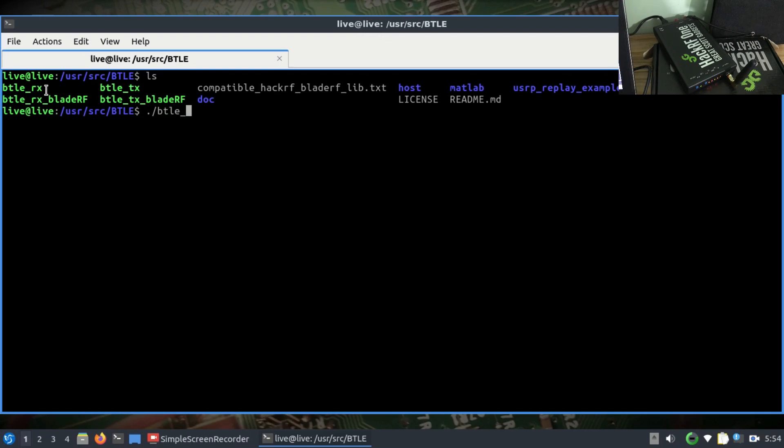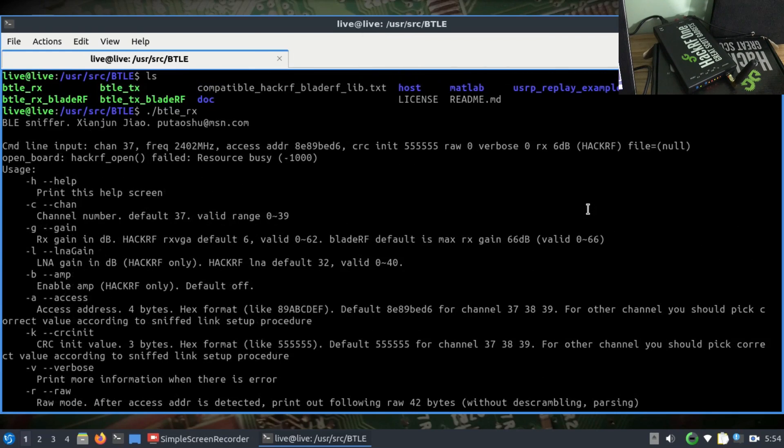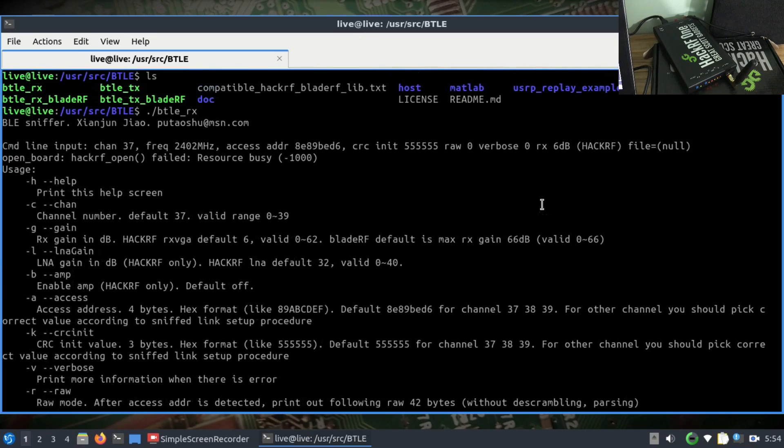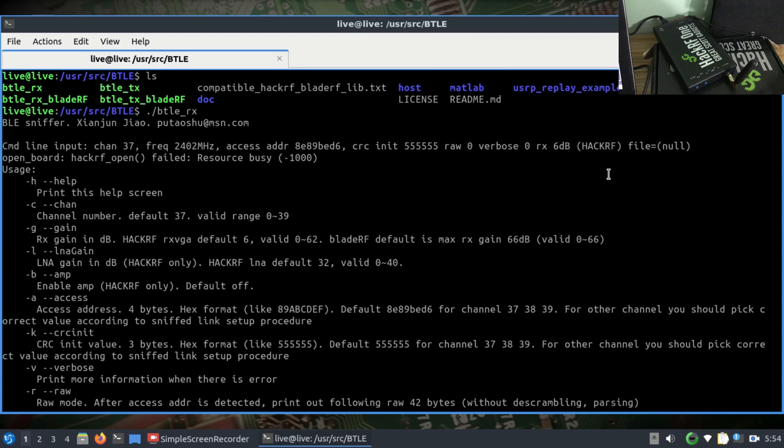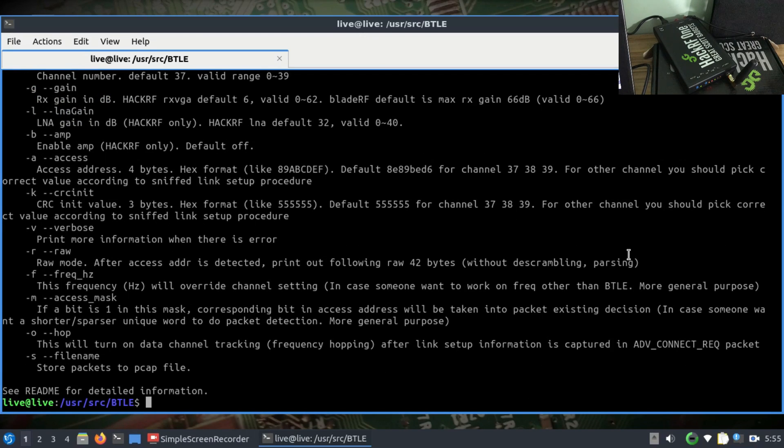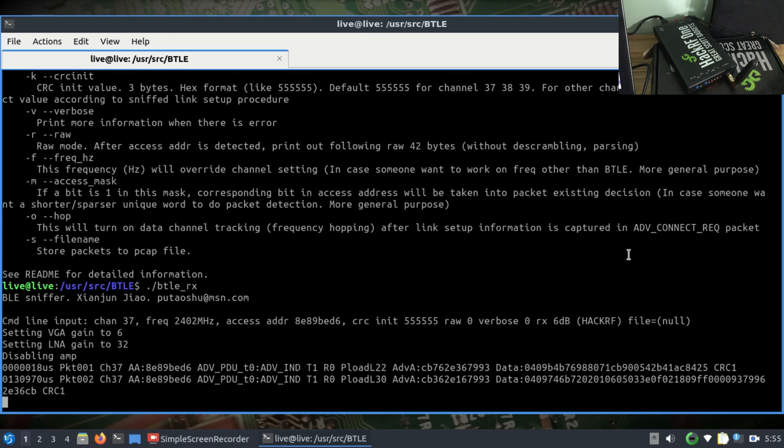I'm going to run ./btle_rx to use my HackRF in receiving mode. I'm having an issue where it says my HackRF is busy because I ran the previous command using Mirage. I'm just unplugging and plugging in my HackRF again to make sure. I'm going to run this command again - btle_rx. Once you run this command, wait for it to get populated. You'll get exactly the same thing you were receiving with Mirage, but with a lot of other information. It automatically sets the gain for your HackRF and low noise amplifier, and you'll start seeing the packets.